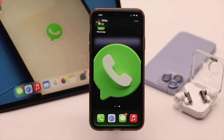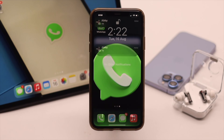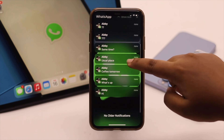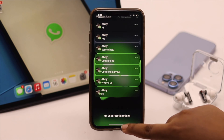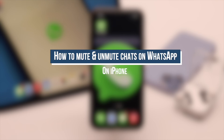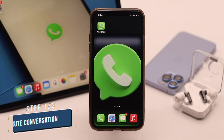If you don't want to know you have received messages from a particular contact on WhatsApp but don't want to block them either, then you can mute them for some time or even forever. Here we will show you how you can mute and unmute a contact on WhatsApp on iPhone. Now let's check out the process.